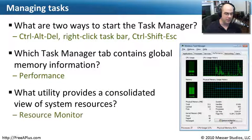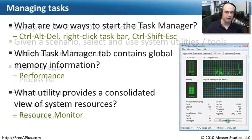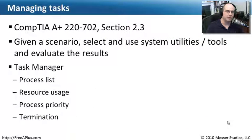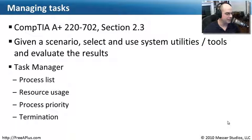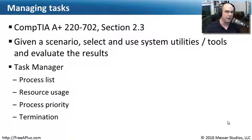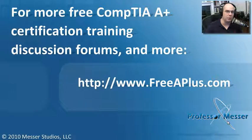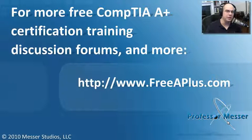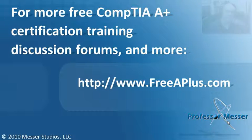Well, that covers the requirements we have for our 220-702 Section 2.3 where we now know how to go through our process list. We can see resource usage for all the processes. We can do termination and priority of all of those processes as well. If you'd like to participate in our message boards, send me an email, and watch any of our absolutely free videos, you can visit our website at freeaplus.com.